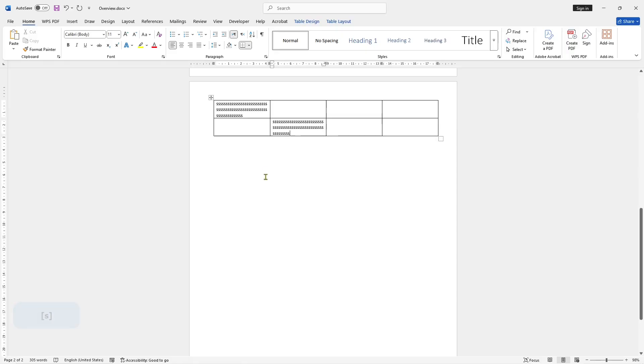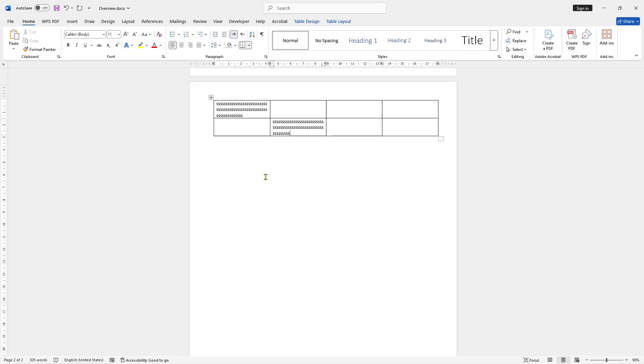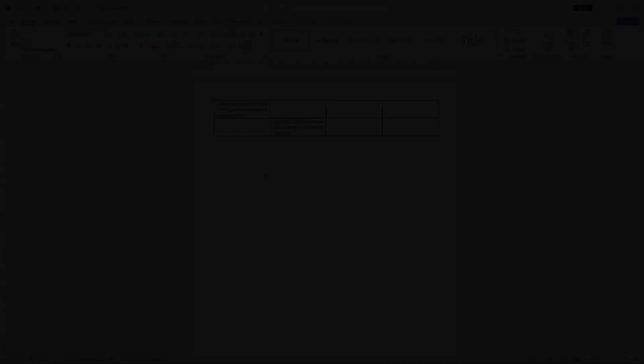That's it for this basic Microsoft Word tutorial on how to lock table size. If you have any questions about this tutorial, you can comment below this video.